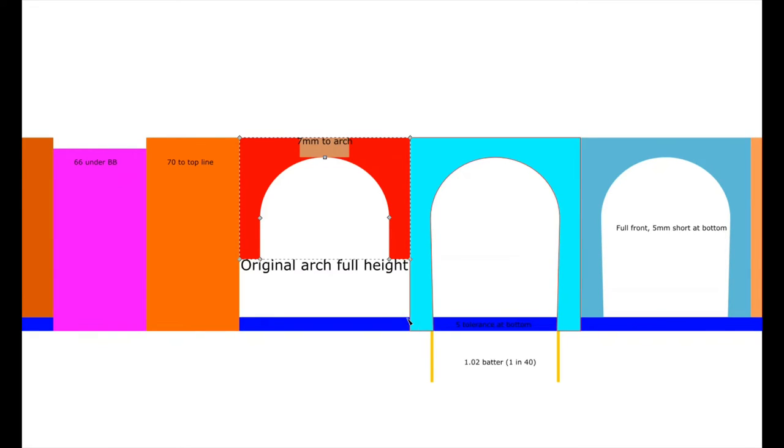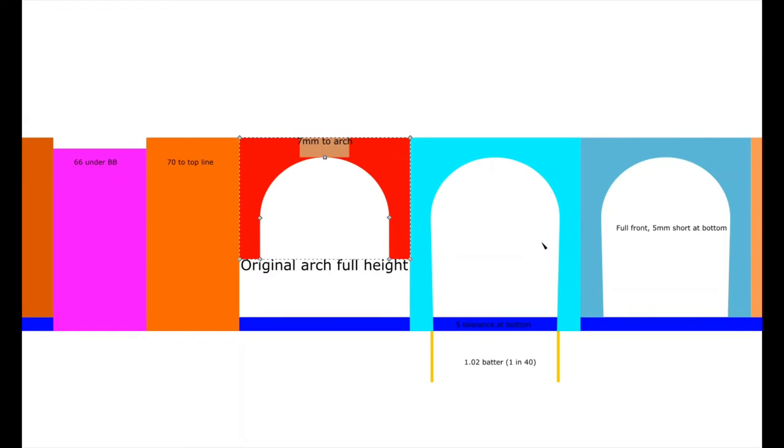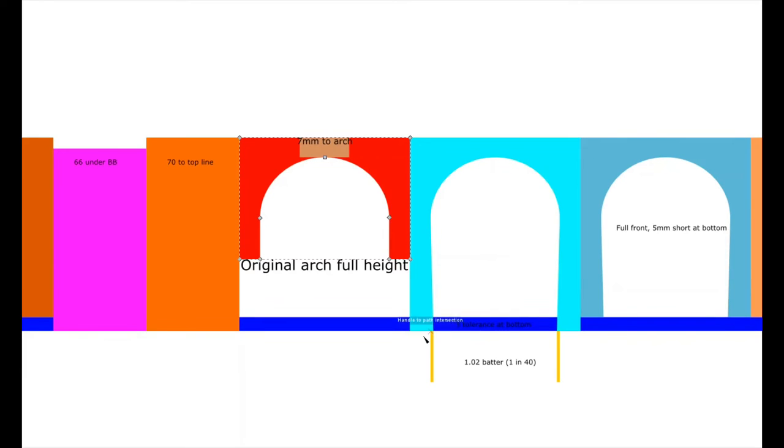But I needed to make the bottom slightly wider than the top. That's because viaducts like this generally had a batter. A viaduct near me which was destroyed in the 1960s had a batter of 1 in 40. So what I did was I worked out that I needed to make these at the bottom 1.02mm wider than they were at the top.